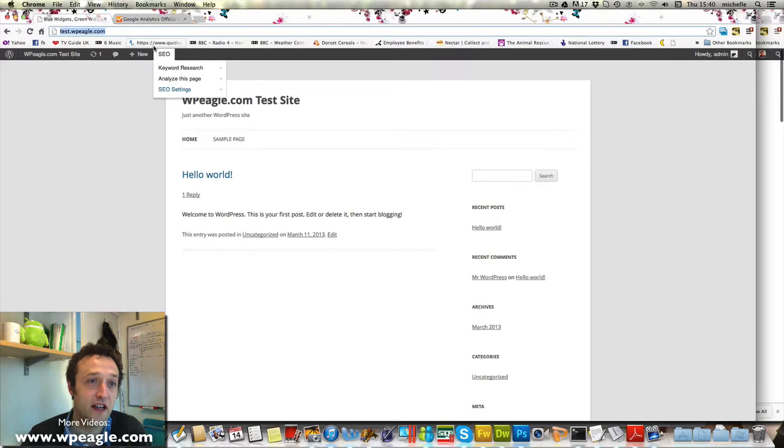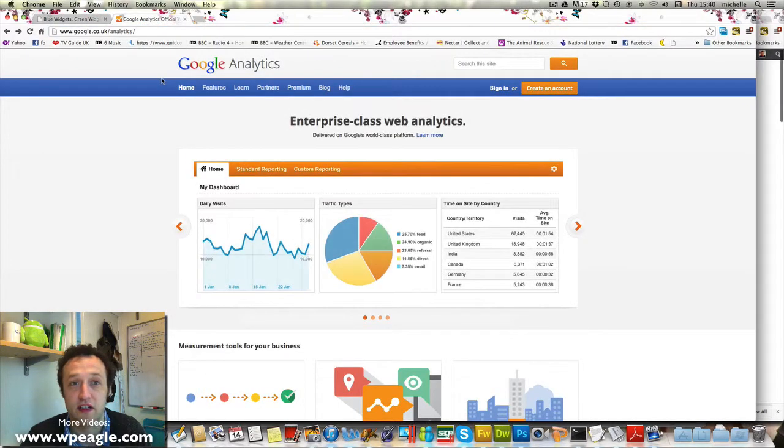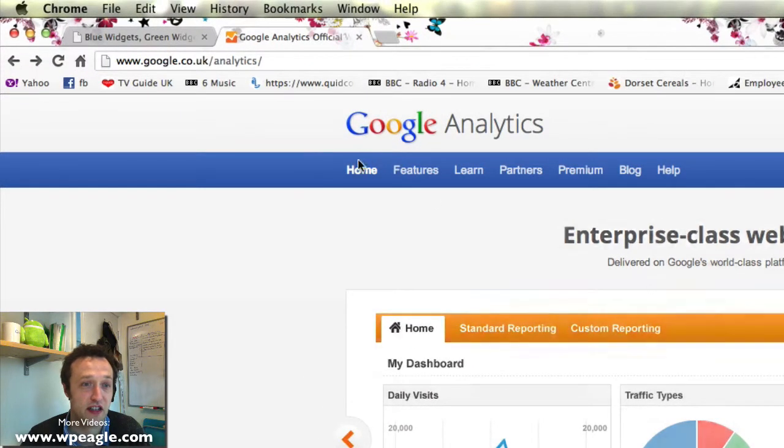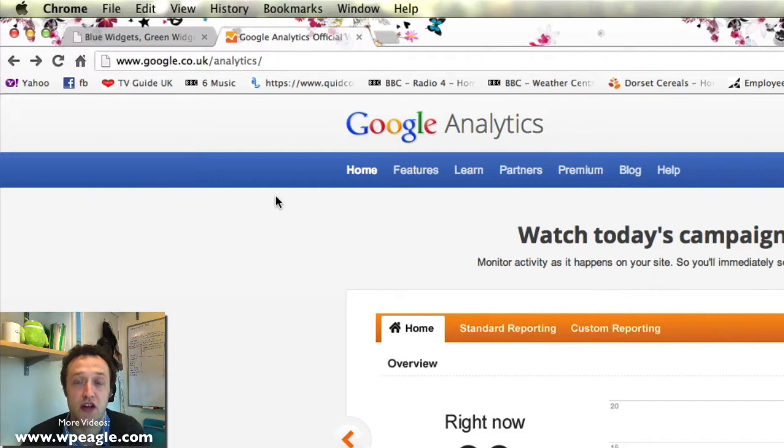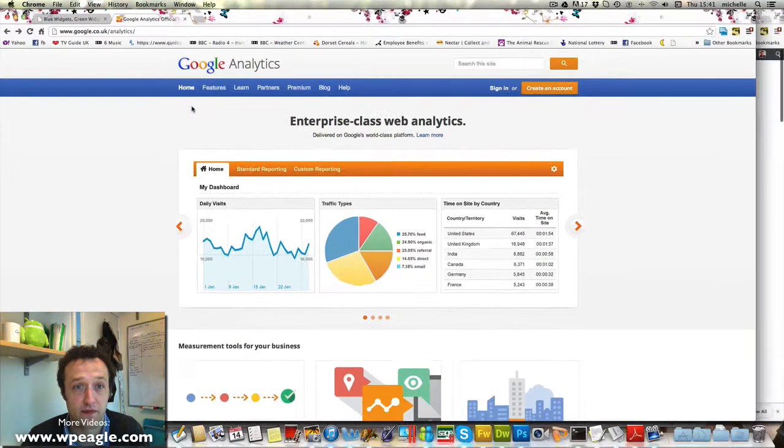Right, the first thing you're going to need is a Google Analytics account. So you need to head over here, I'm on google.co.uk/analytics but if you're somewhere else it'll probably be google.com. Just go to your local Google and search for Google Analytics and you'll find it.